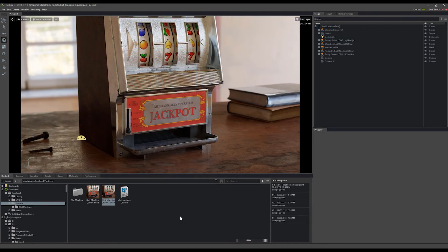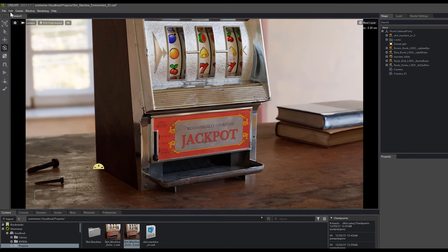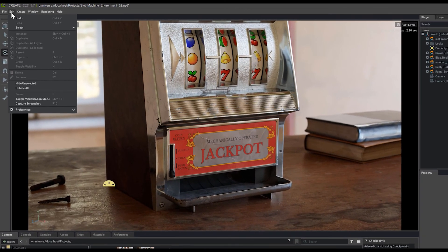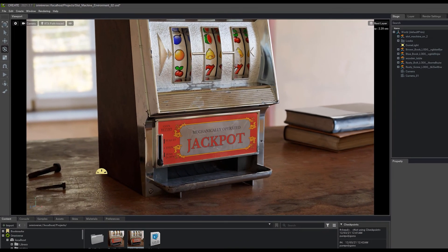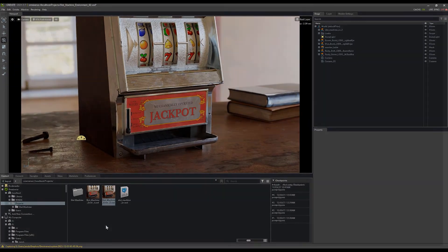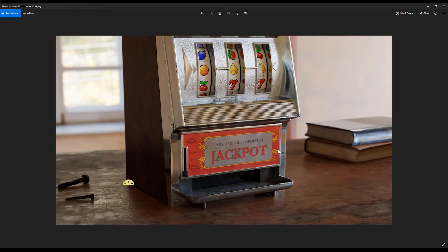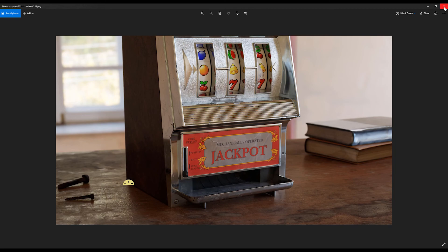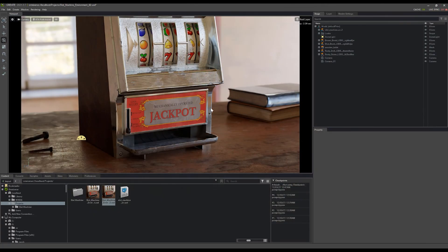So now that everything's set up, we're happy with our resolution and the layout of our shot, we can capture the screenshot just by going up to Edit and Capture Screenshot or pressing F10 on your keyboard. If we open up that screenshot now that we've captured it, you'll notice that the light icon is actually still in the screenshot as well. So when you're capturing your screenshots, you'll want to come up to this Show Hide Eye icon here.